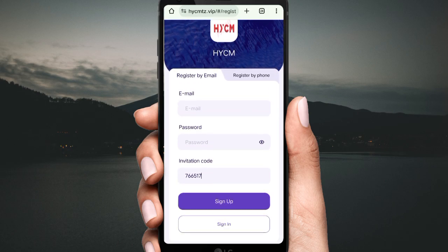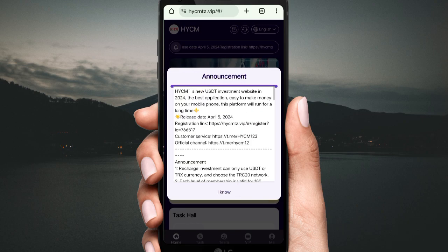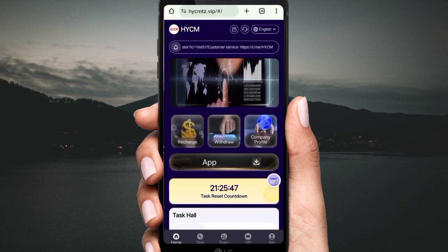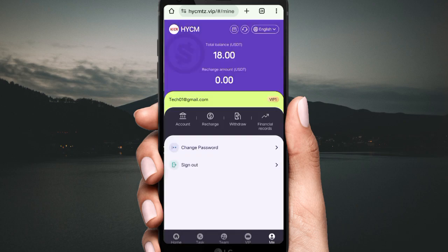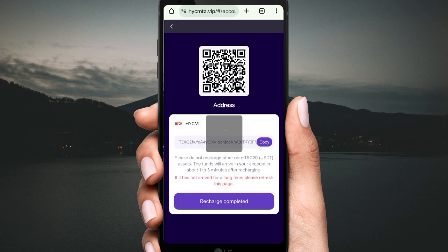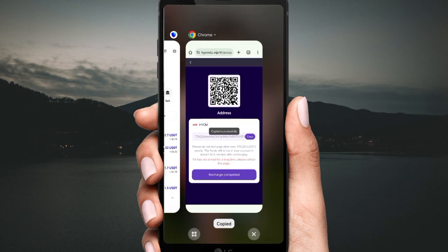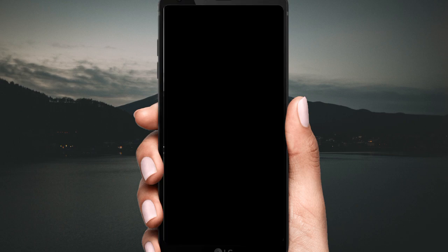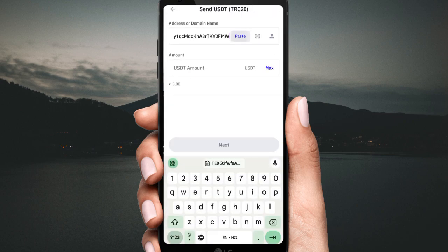After logging into your account you will see this type of interface. You can see the announcement about the company and all its information. Check out the details: the minimum deposit is 18 USDT. You can see the daily withdrawal points. If you upgrade quickly and deposit 18 USDT, you can see the daily earning details. Click 'I Know' to proceed to the website interface.